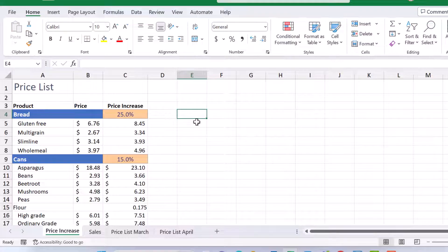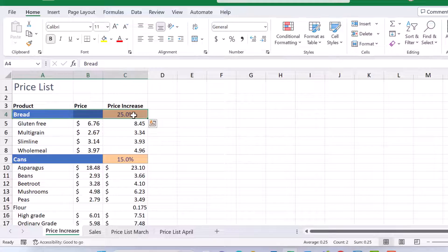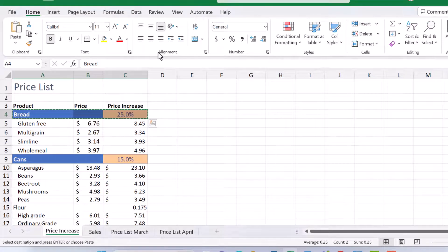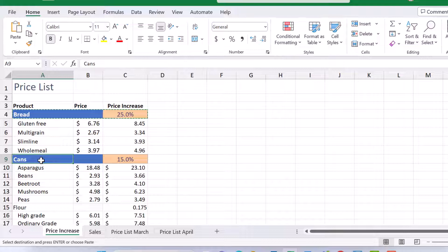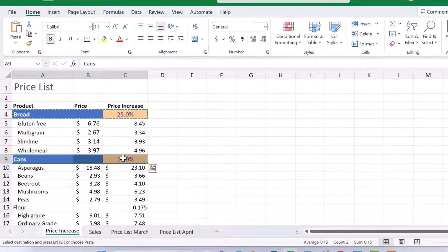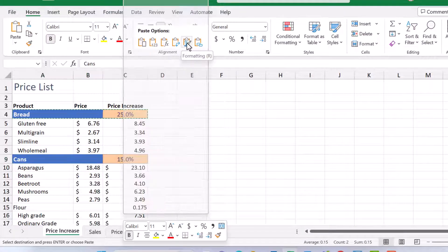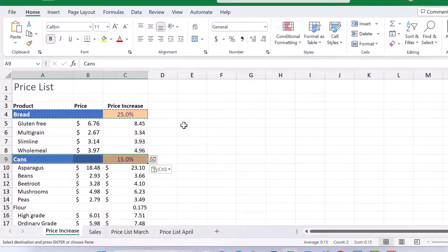So I'm sure you'll agree that's a quick option to get the formatting from one set of cells to another. But let's just count the number of clicks. So going across here, right click, one click, copy, two. Coming down here, clicking and dragging and then right click again and number four click. So there's a couple of clicks there right.